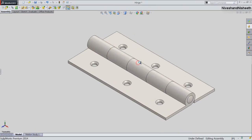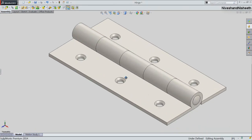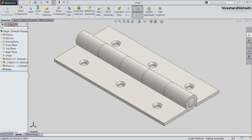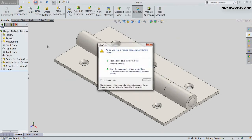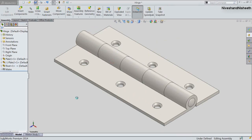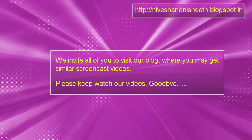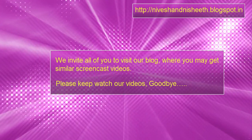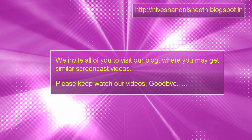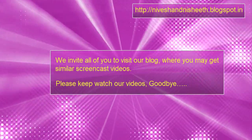I hope you will enjoy this video. If you liked this video, please like and subscribe to our YouTube channel. Please share this video with your friends and colleagues. Goodbye!